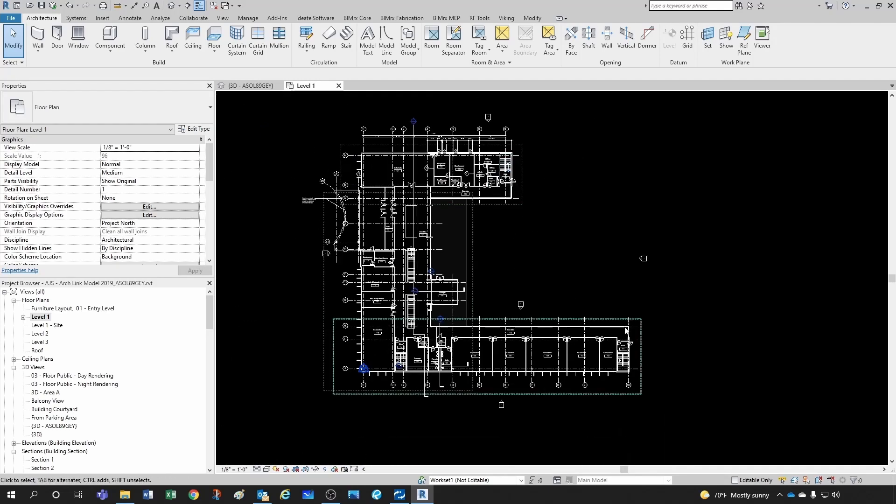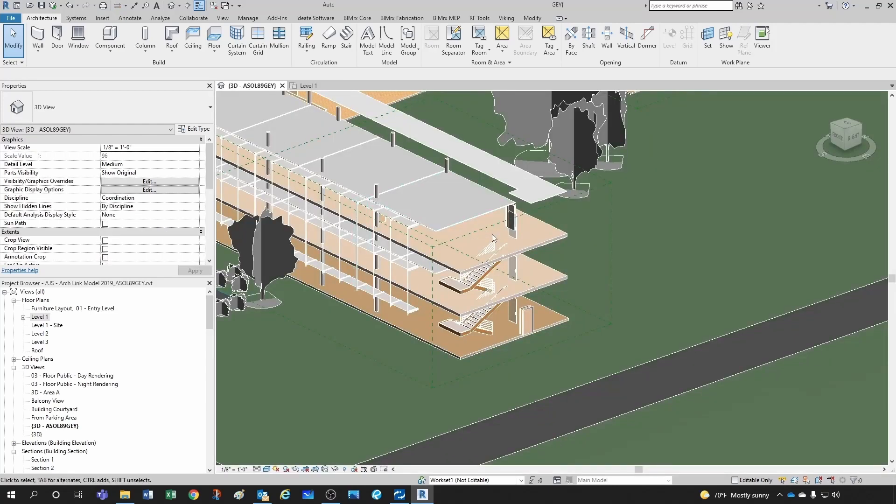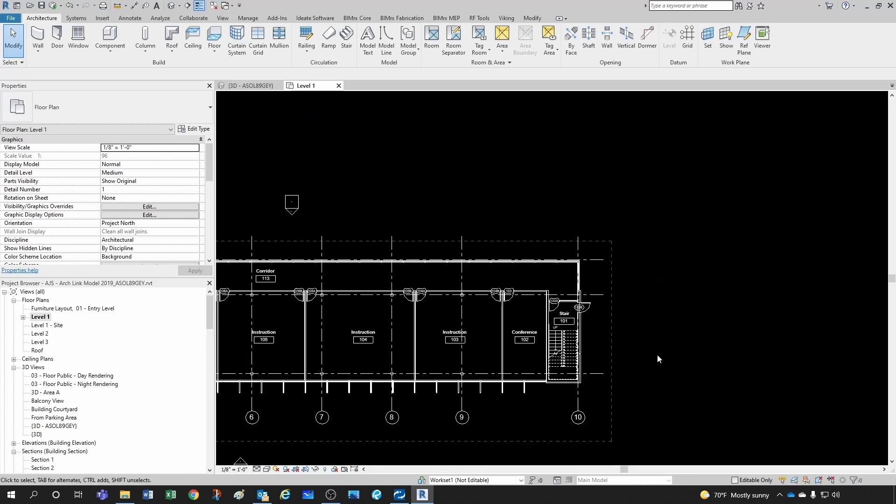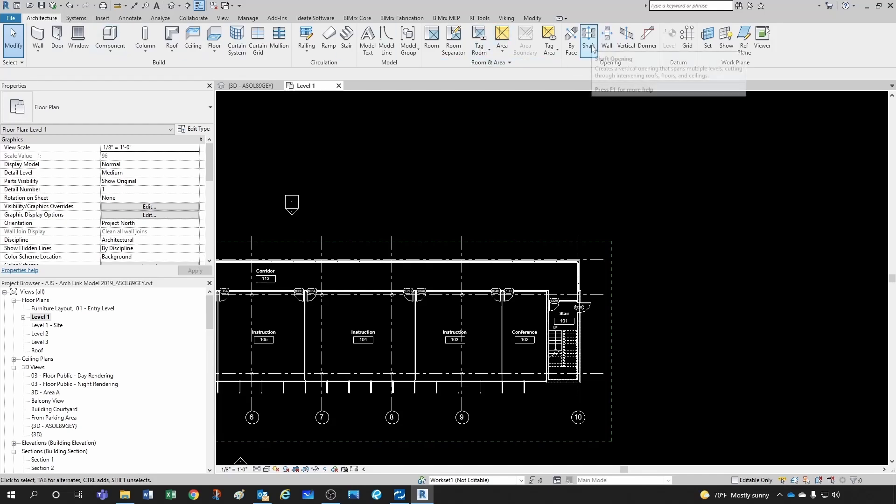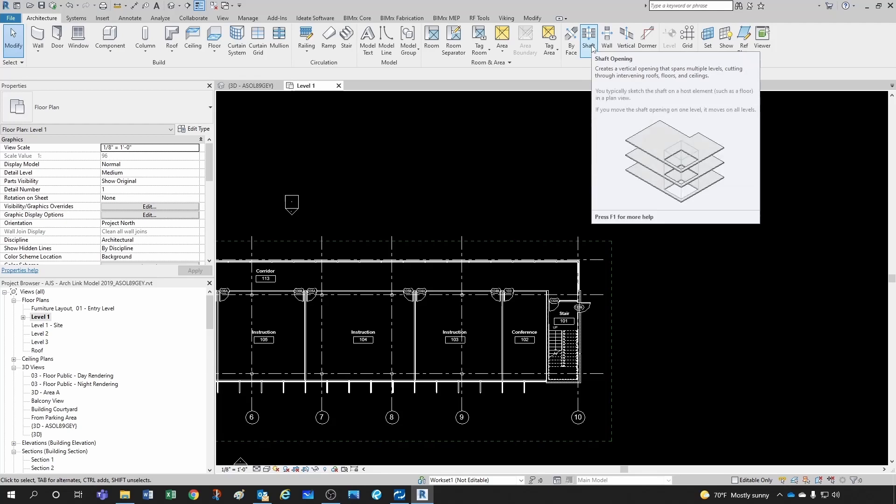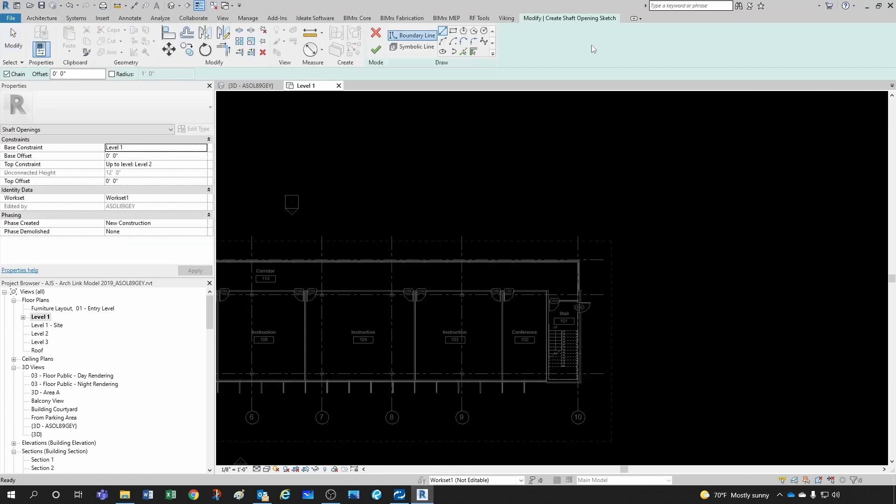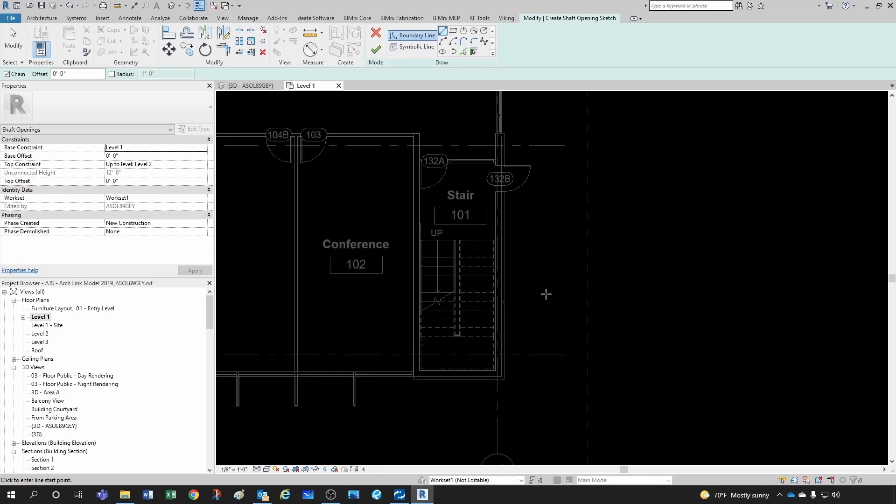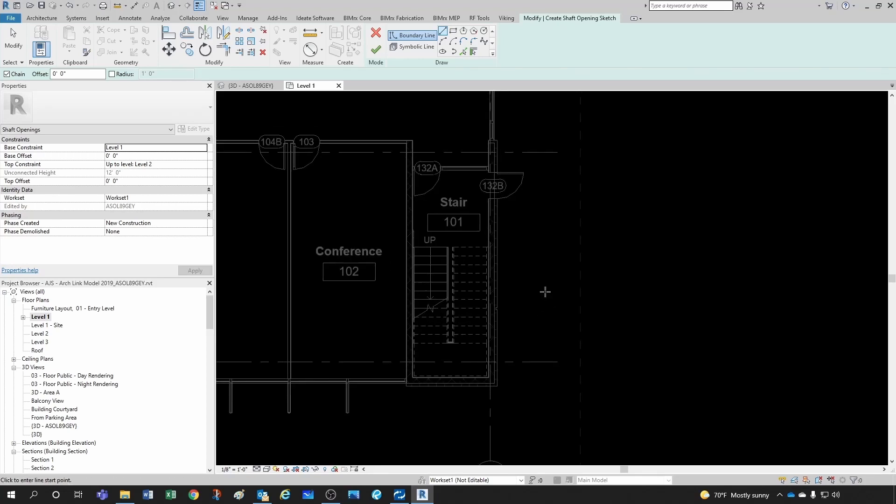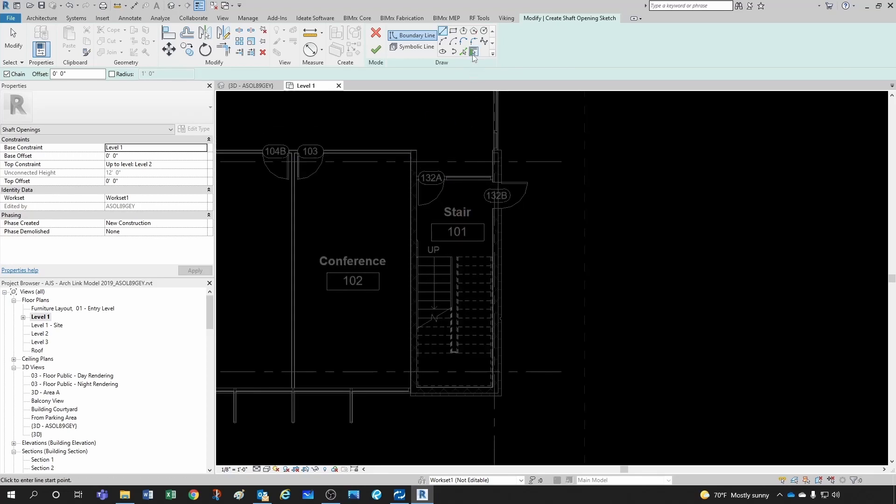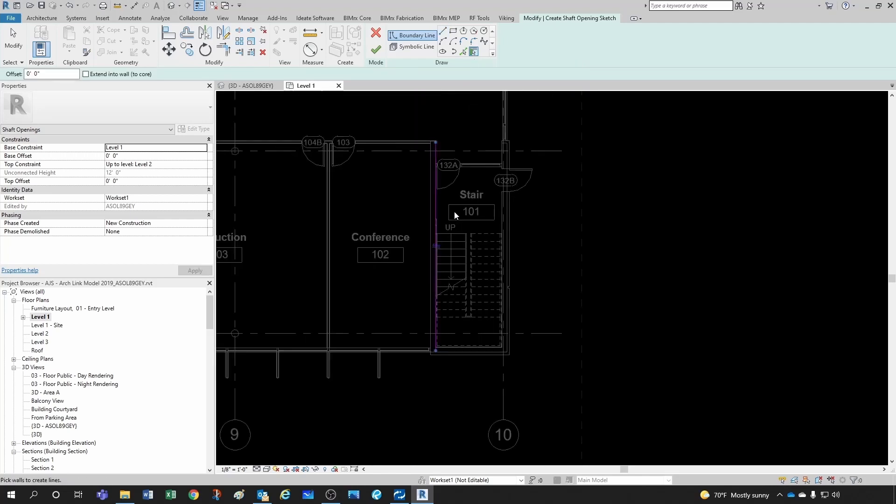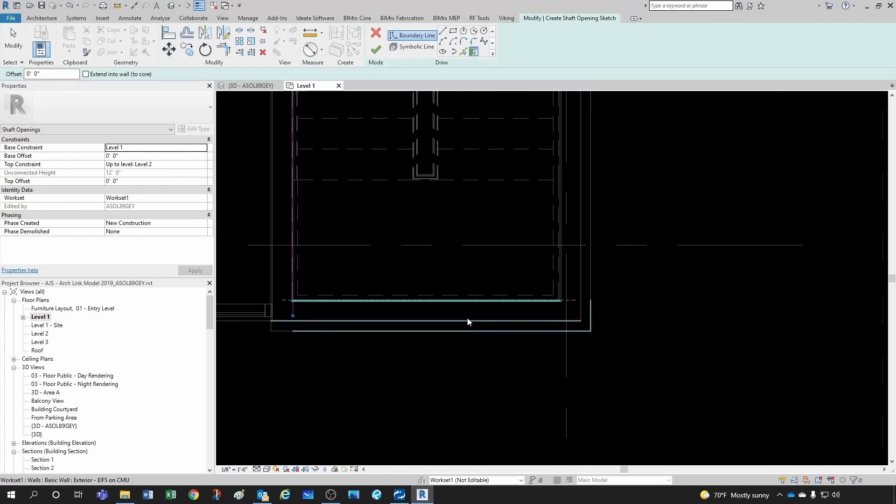The way we do that is with a shaft or vertical opening. If you go here under the Architectural ribbon under the Opening panel, you have this Shaft Opening. See how it says it creates a vertical opening that spans multiple levels, cutting through intervening roofs, floors, and ceilings—basically anything it finds in the way. Let's activate that. You can see it takes us directly into sketching mode. You have two options—you can start picking walls. Let's say I want this wall, this wall, and this wall, and then you would have to clean it up a little bit. Let's trim here and here. These two corners look decent, and you'd probably want to move this down a little bit.